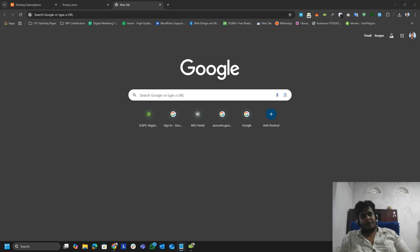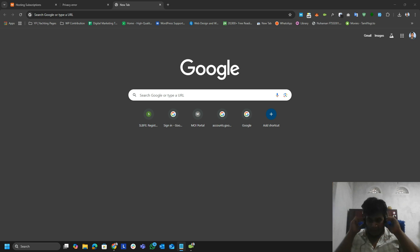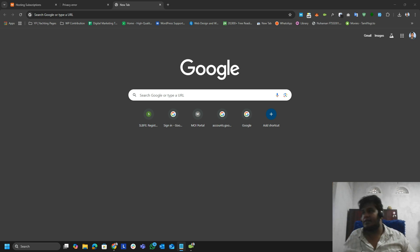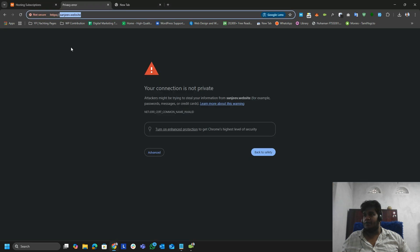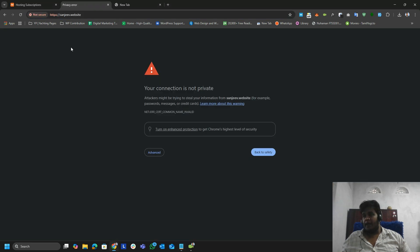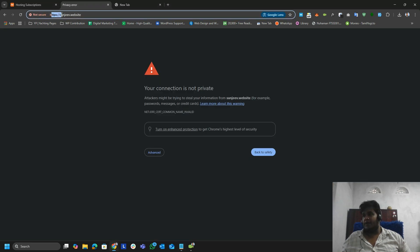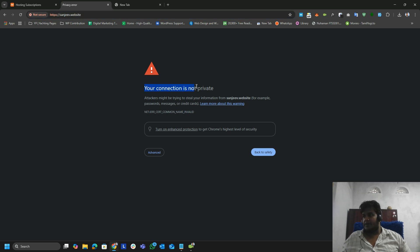Hi guys, this is Nohman. Today we are going to see how we can install a free SSL certificate on our website using Namecheap cPanel and Let's Encrypt. The website we are going to install the SSL certificate on currently shows 'your connection is not private.'